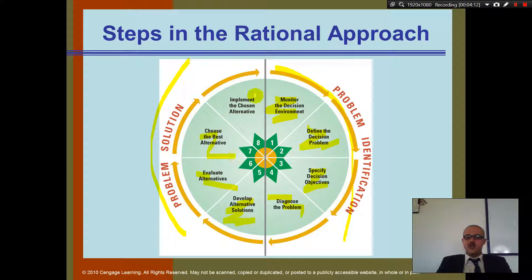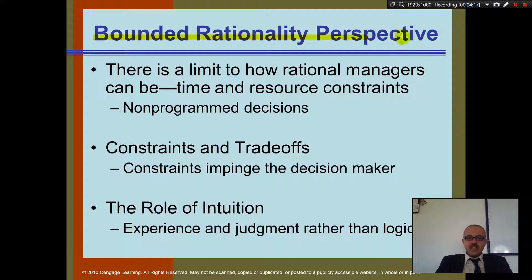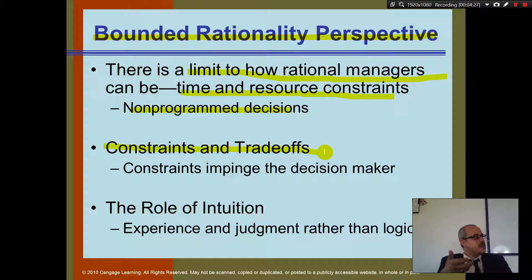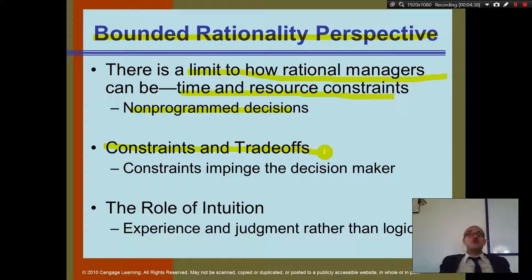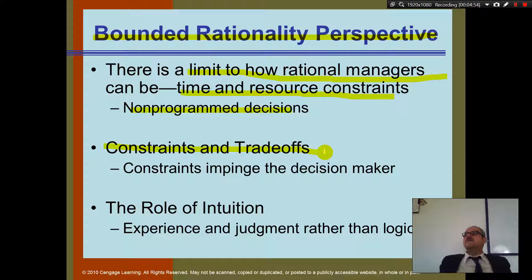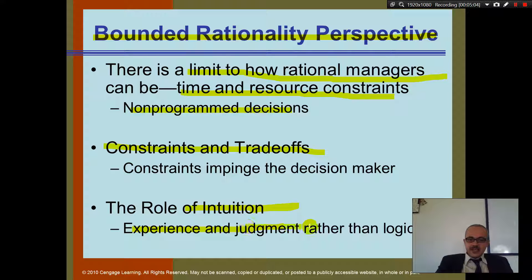Once you identify the problem, you develop alternative solutions, evaluate them, choose the best one, and implement it. The bounded rationality perspective recognizes that managers have limited time and resources, especially in non-programmed decisions. You have constraints — no money, no time, no human resources — so you need to make trade-offs: instead of the best solution, you take a workable alternative, like training someone to be a judge instead of hiring an expert.